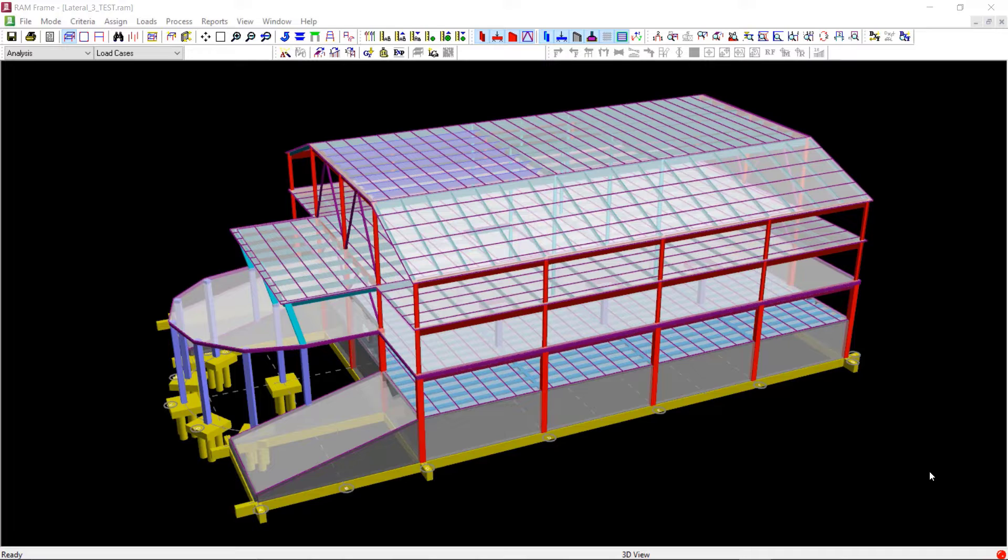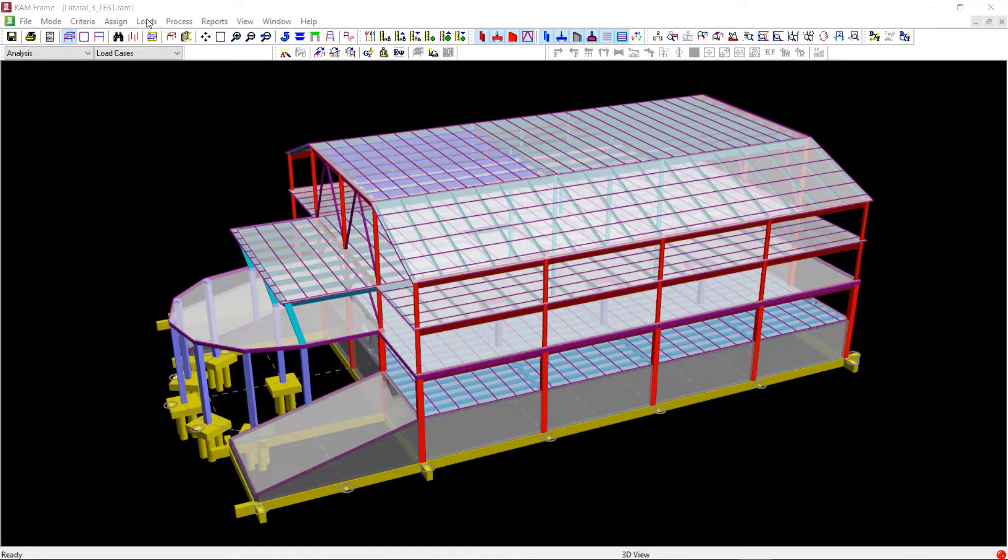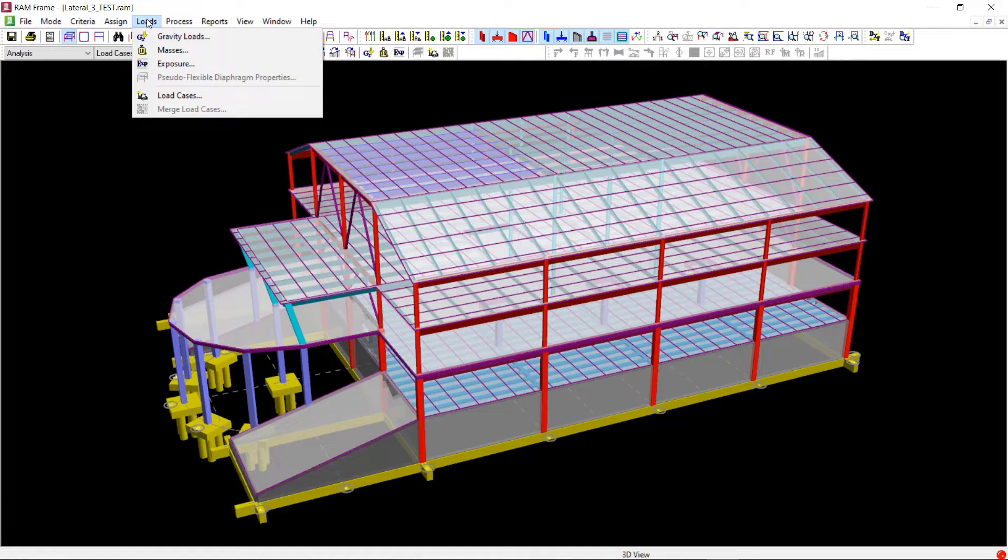To generate the dynamic seismic load cases, we will click on Loads from the main menu and then click on Load Cases.